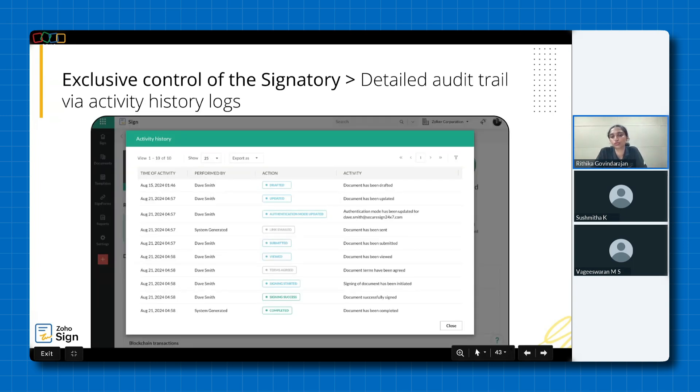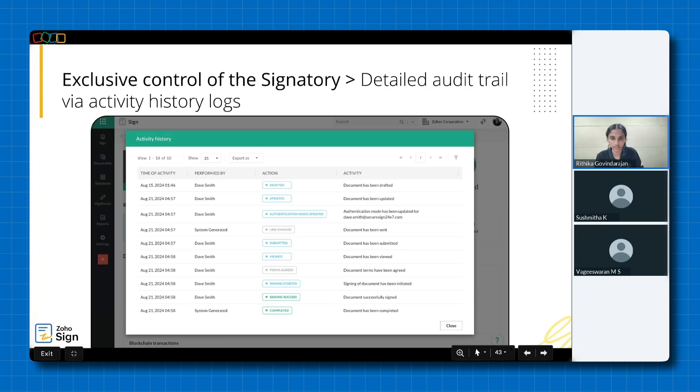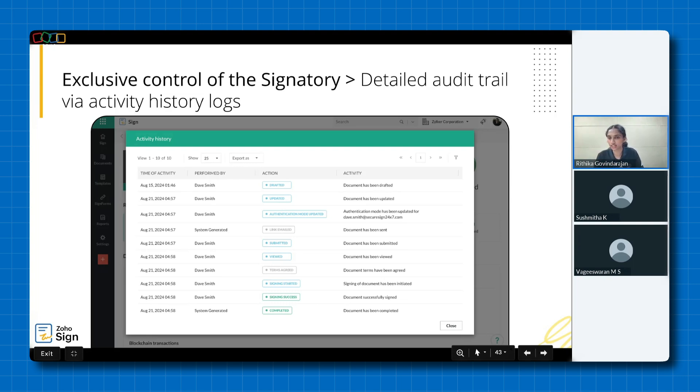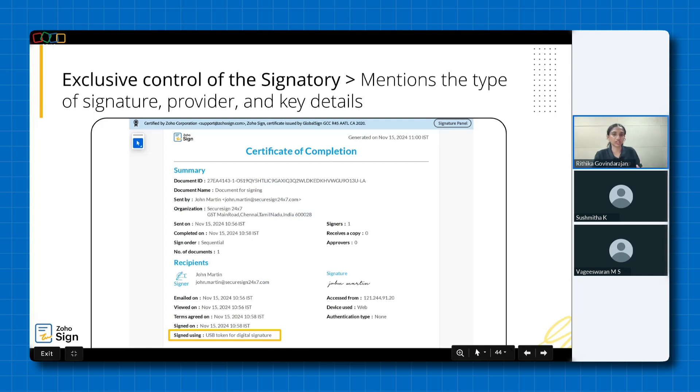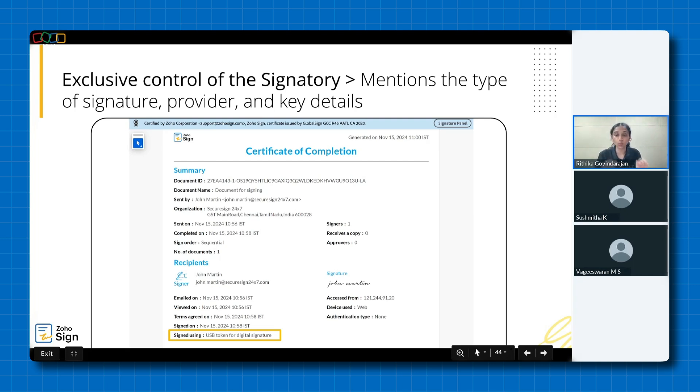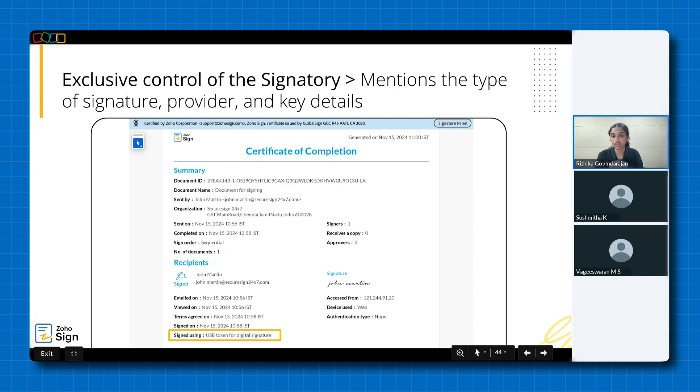The next aspect of exclusive control is the audit trail. Zoho Sign allows you to track activity history, offering a detailed record of every action during the signing process, such as when documents are drafted, updated, authenticated, sent and viewed, ensuring full transparency. Additionally, we have an organization activity history feature that enables admins to monitor the status of all documents. For instance, a certificate of completion is generated for each signed document detailing the specific signature type used. For instance, a document signed with a USB token for digital signature will clearly indicate this information. Now, these methods of unique identification and exclusive control collectively ensure that the signature is uniquely linked to the signatory and remains secure under the exclusive control of the signatory.